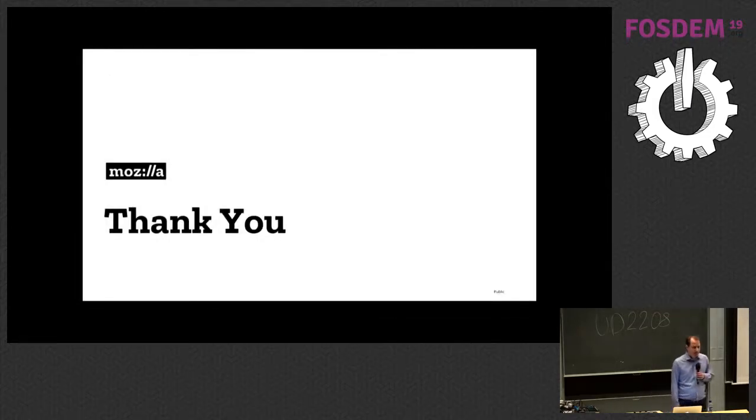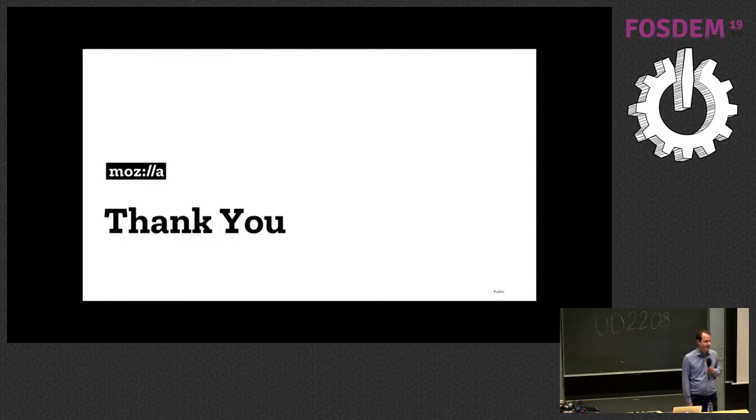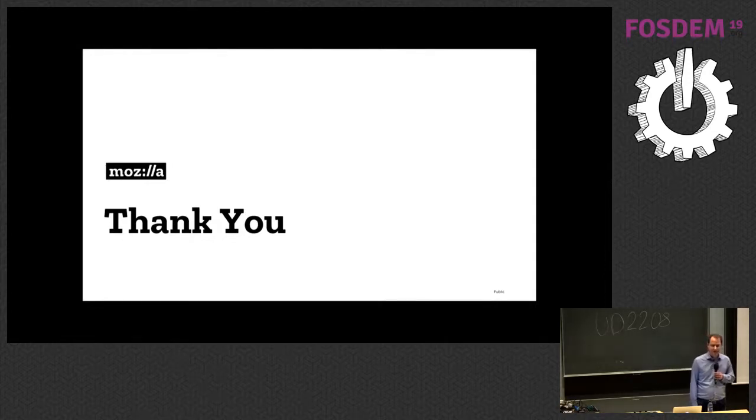And that is as far as my slides go. And now I would love to get some questions. And I might have some answers.